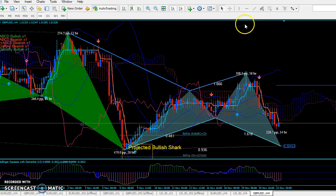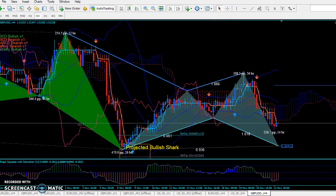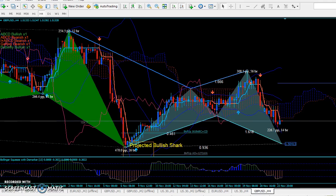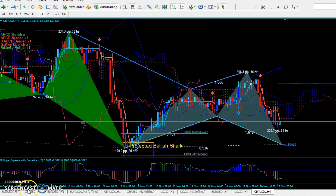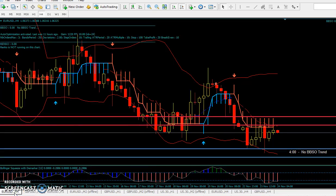Hello, this is Olivier. I'm just going to show you the way I trade right now. This is my big account. This is my template, and I want to show you what I use.